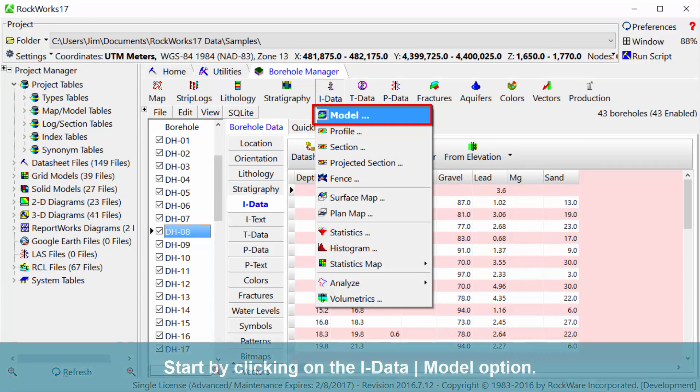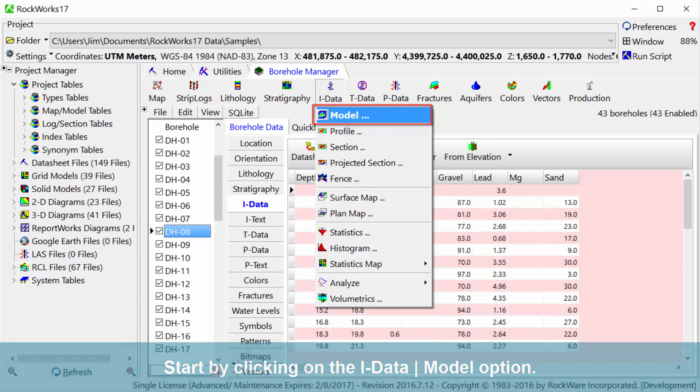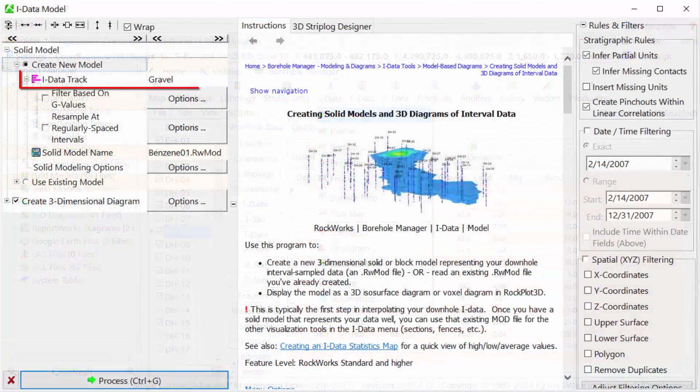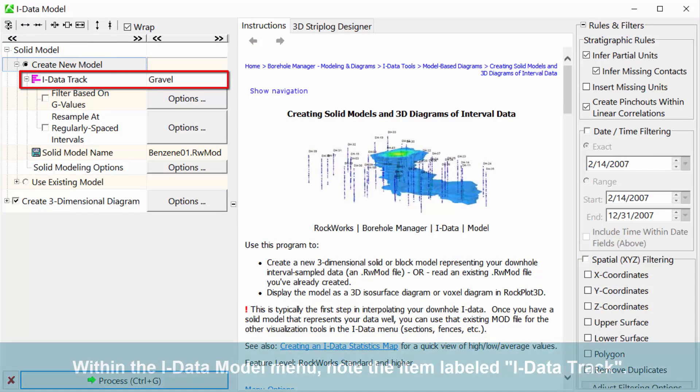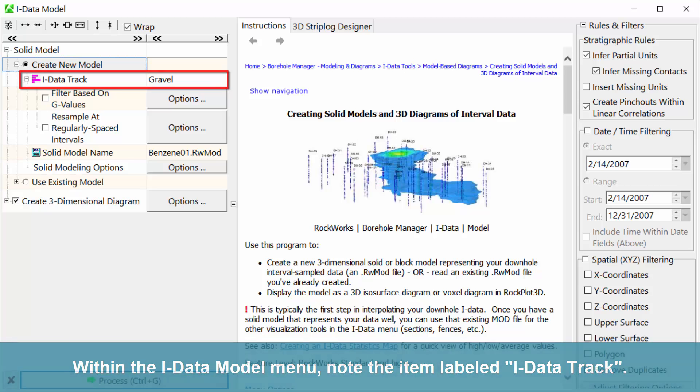Start by clicking on the iData model option. Within the iData model menu, note the item labeled iData Track.